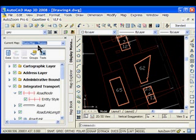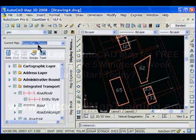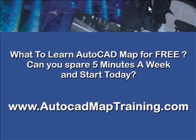That's a quick overview of the display maps within AutoCAD Map. That's the end of this session. If you have any questions or comments, please don't hesitate to forward them to me. I hope you enjoyed it and I hope you join me again soon in the next presentation. Thank you.